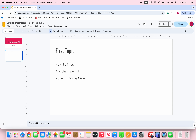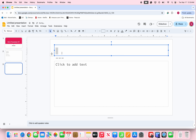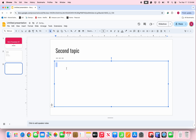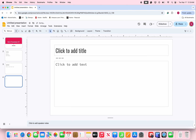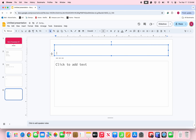To keep adding content, go back and press the plus button again. This can be the second topic, and then you add more information or type whatever you want. You just keep doing that for as many slides as you like.